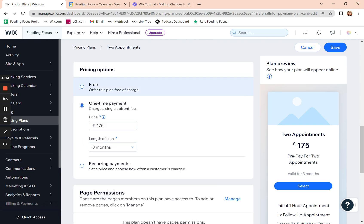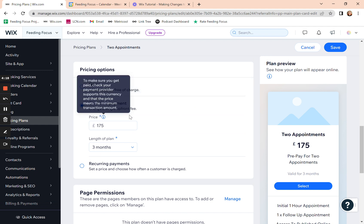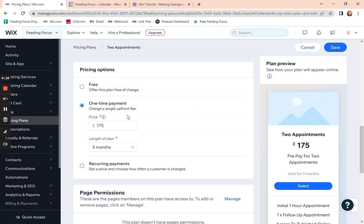Down here, you select your pricing option for that plan. So if they just pay a one-off fee for the plan, then you'd put your price in here so that they pay that upfront when they check out and then it allows them to book their appointments.